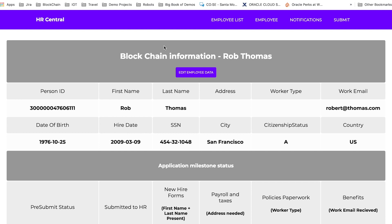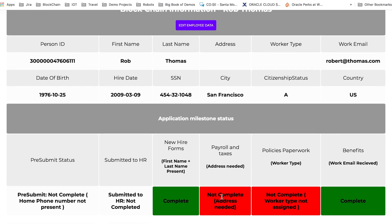Going back to the application, we'll click on the profile page. This is the data that participating HR organizations in the blockchain network will be able to see about the individual — various information such as ID, citizen status, address, and social security number are shown on this page. When milestones are accomplished, they will show at the bottom in green or red.